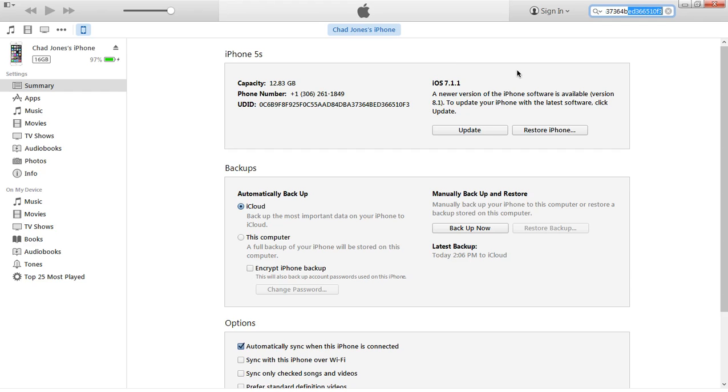That's basically how you get the UDID off your device. This is the number that developers need.